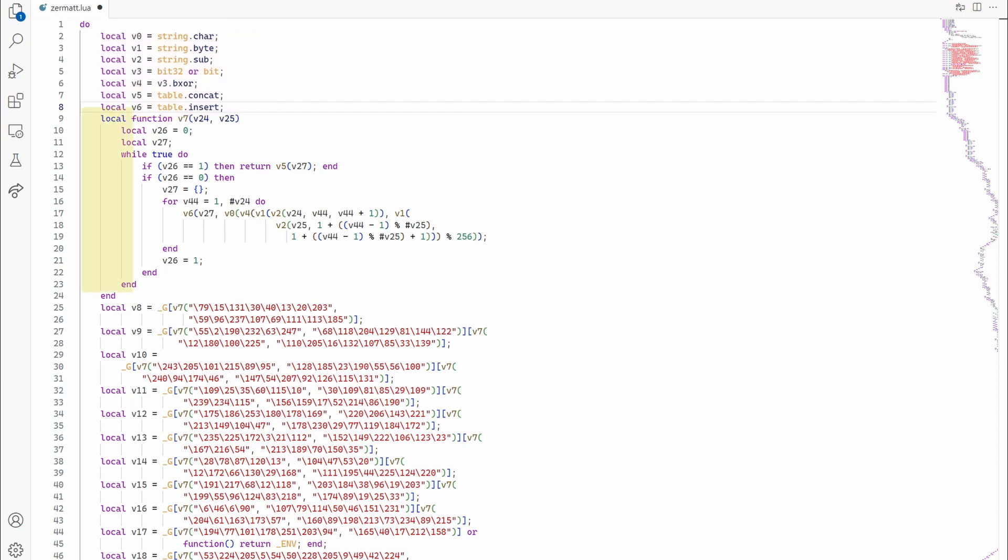V7 is interesting as it's a function that uses the aforementioned variables and we can see that it's being called with some characters. It looks like it's a string decryption routine.